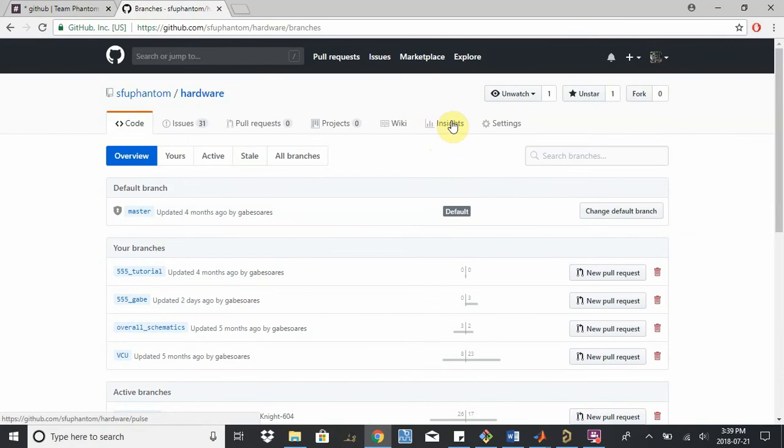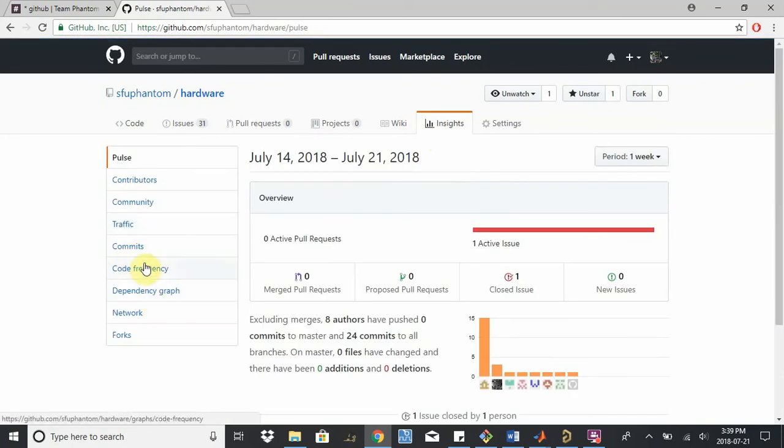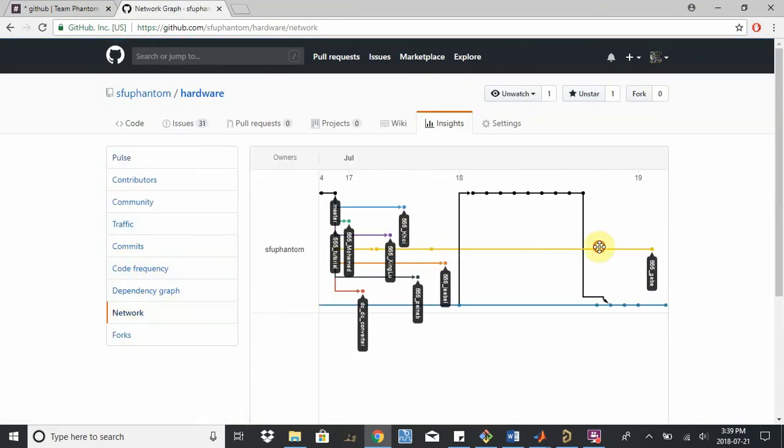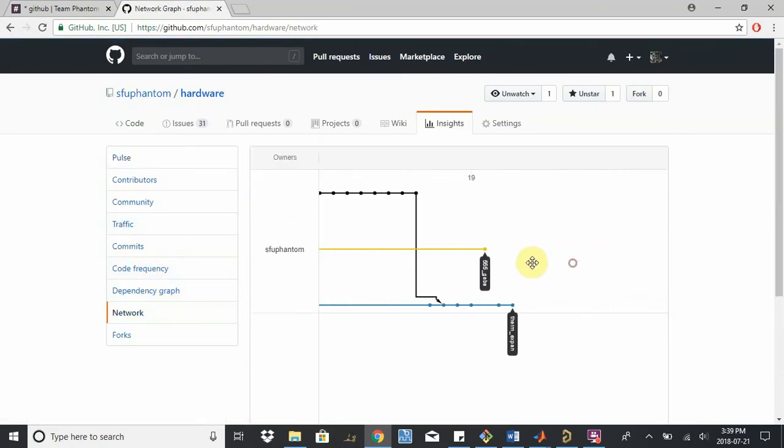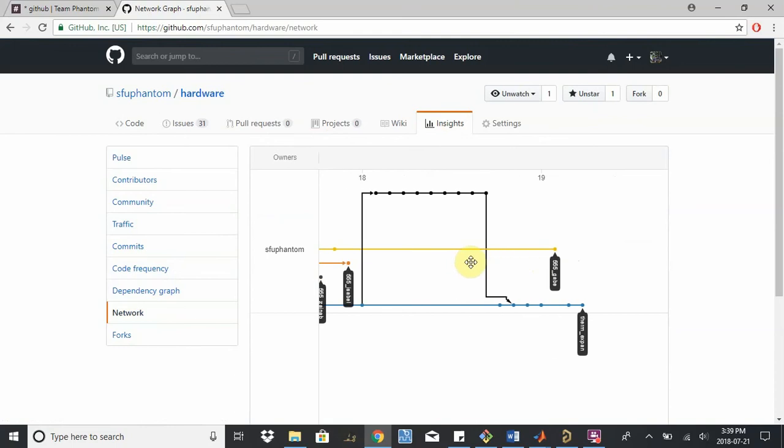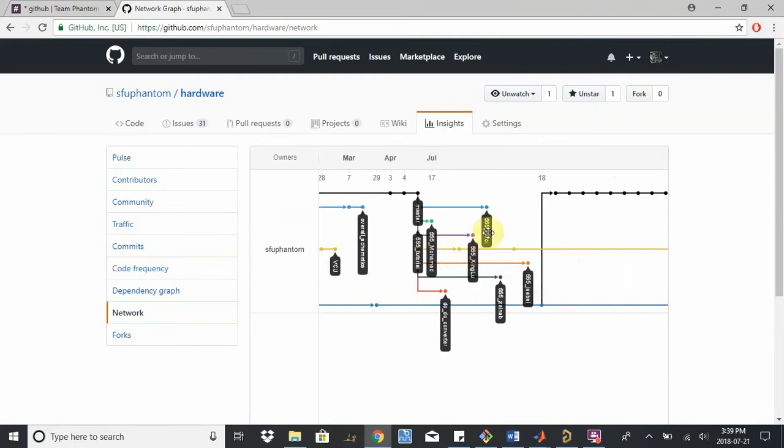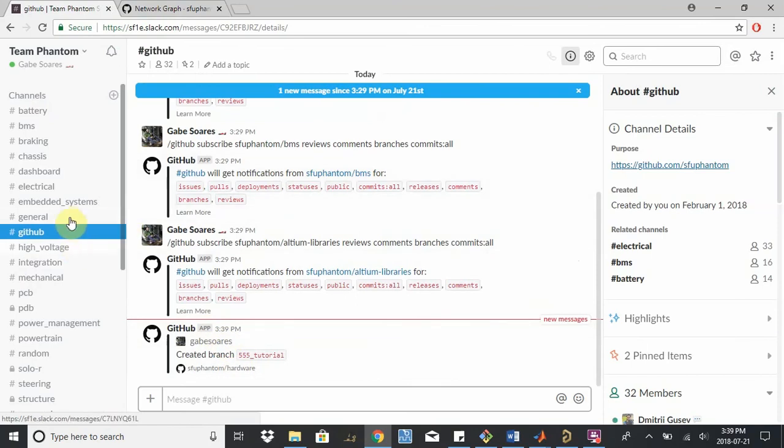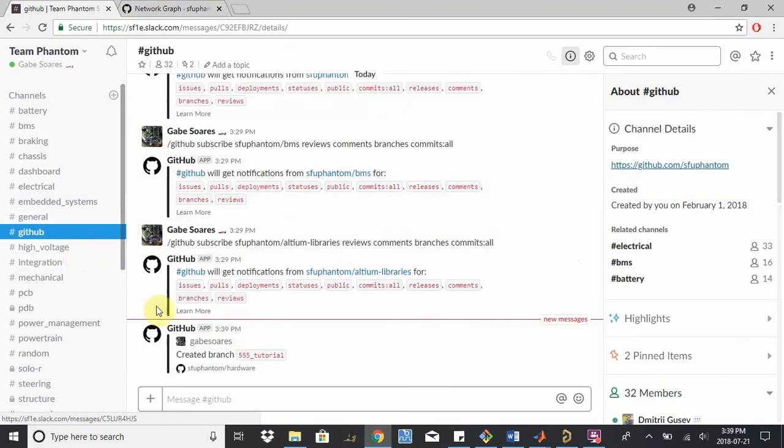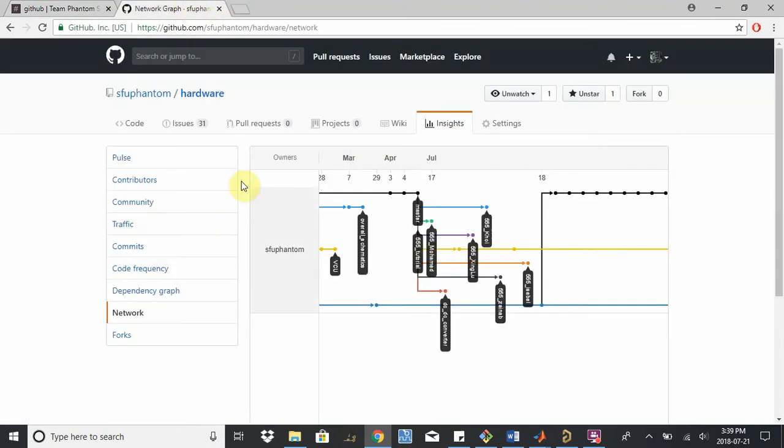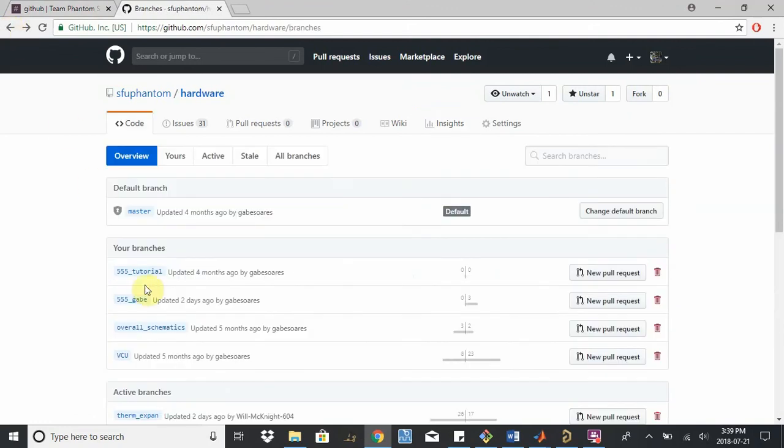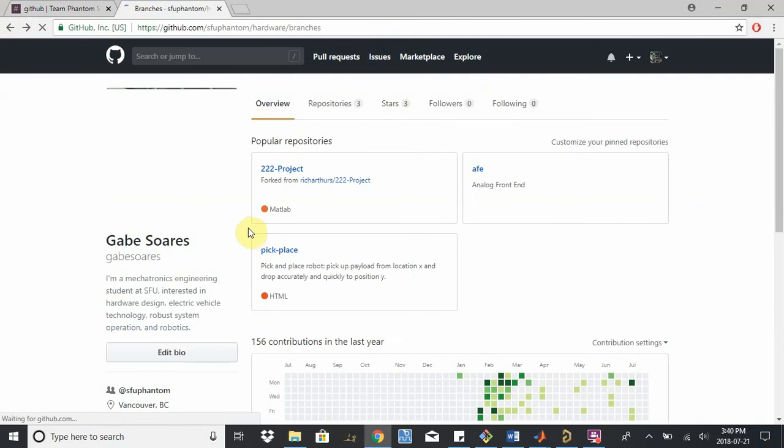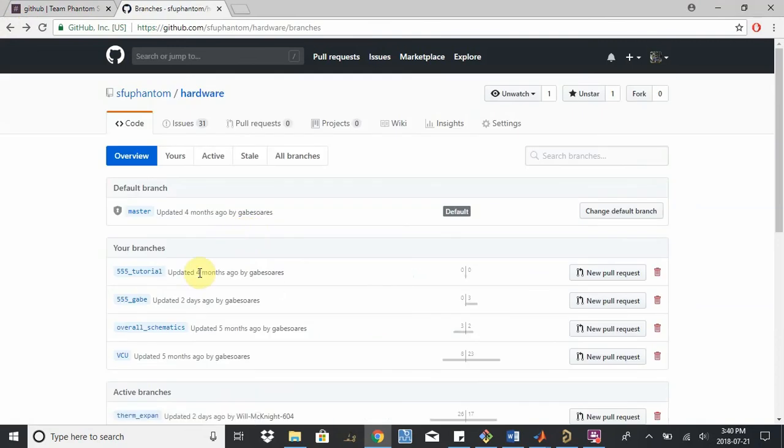You can see it a little better here, insights to the network, 555 tutorial. See it's kind of hiding in here, a little tough to see since we have so many branches right now. In our GitHub Slack integration page, we also can see that I created this branch. And you saw it said that I modified four months ago. That's because it has the exact same files as the master branch, which itself was updated four months ago. So there's no new files in it yet, but we'll change that soon.